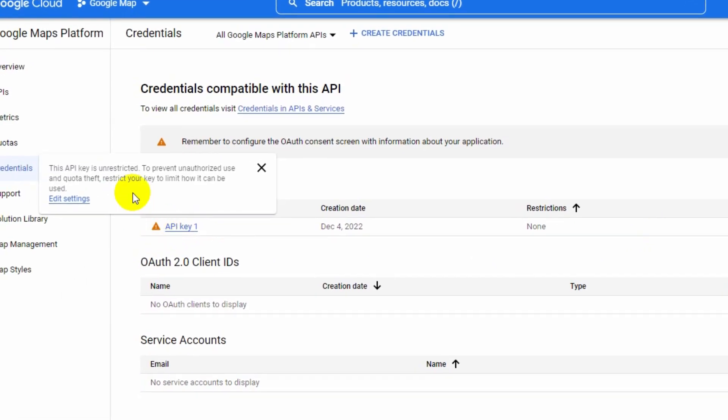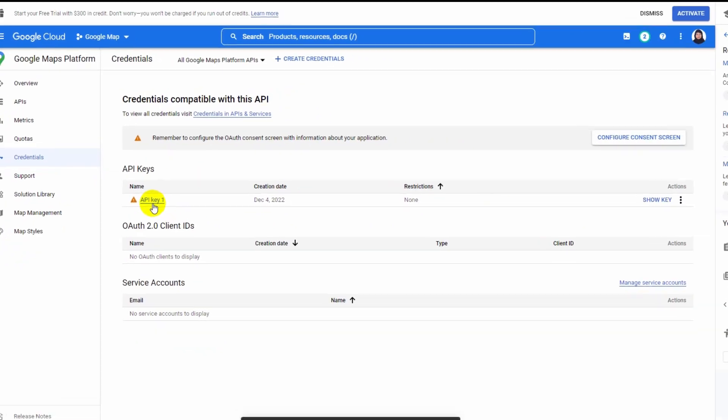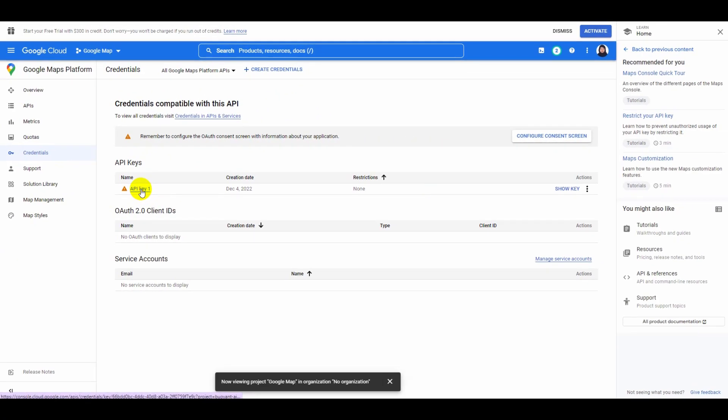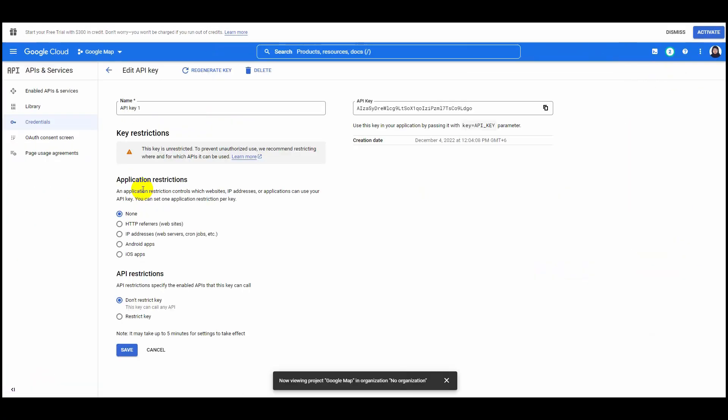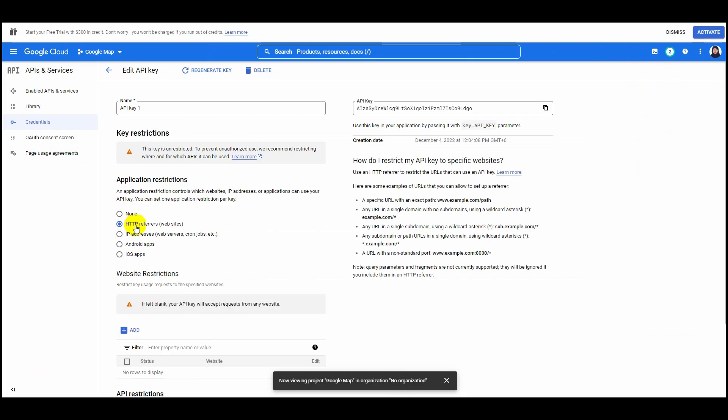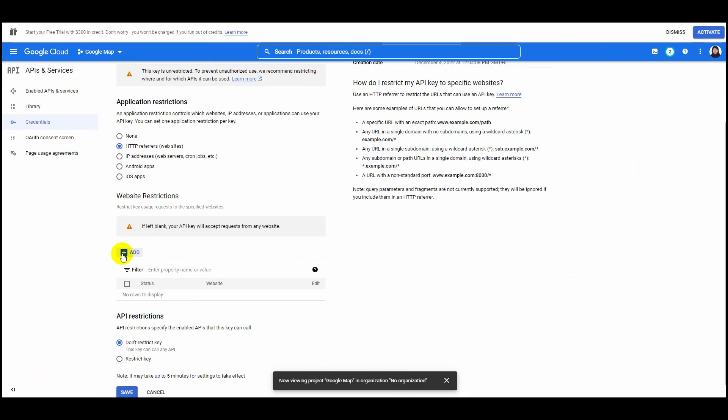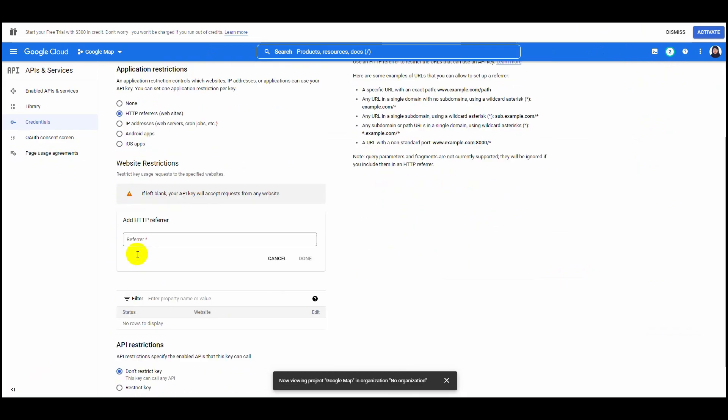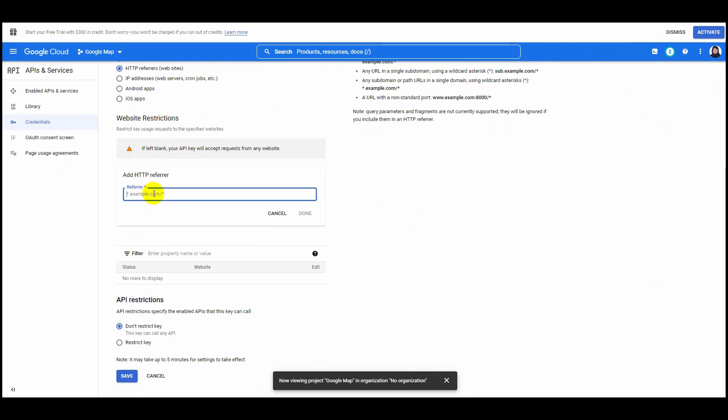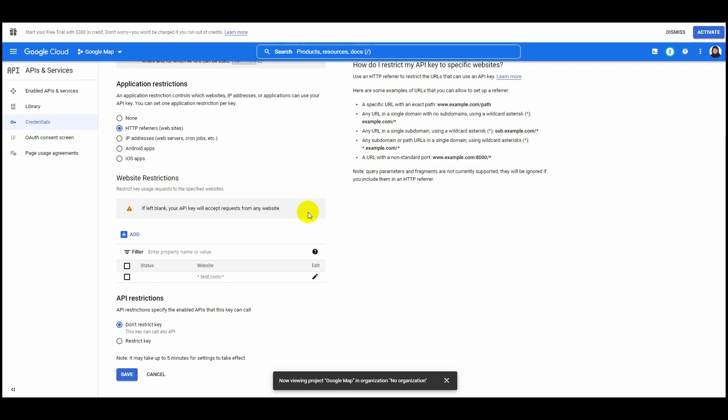You need to go back to your Google Cloud page again and click on your API name. Then on the Application Restrictions options, select HTTP referrers. After that, on the Website Restrictions, click Add, input your website URL, and select Done.